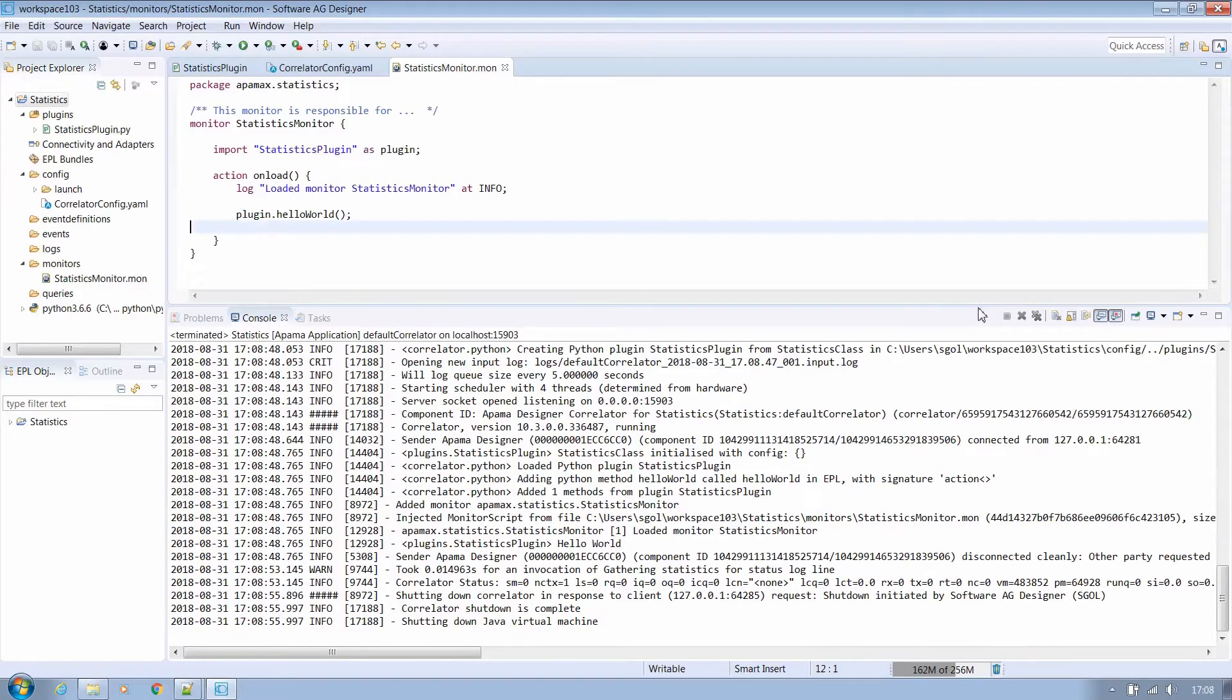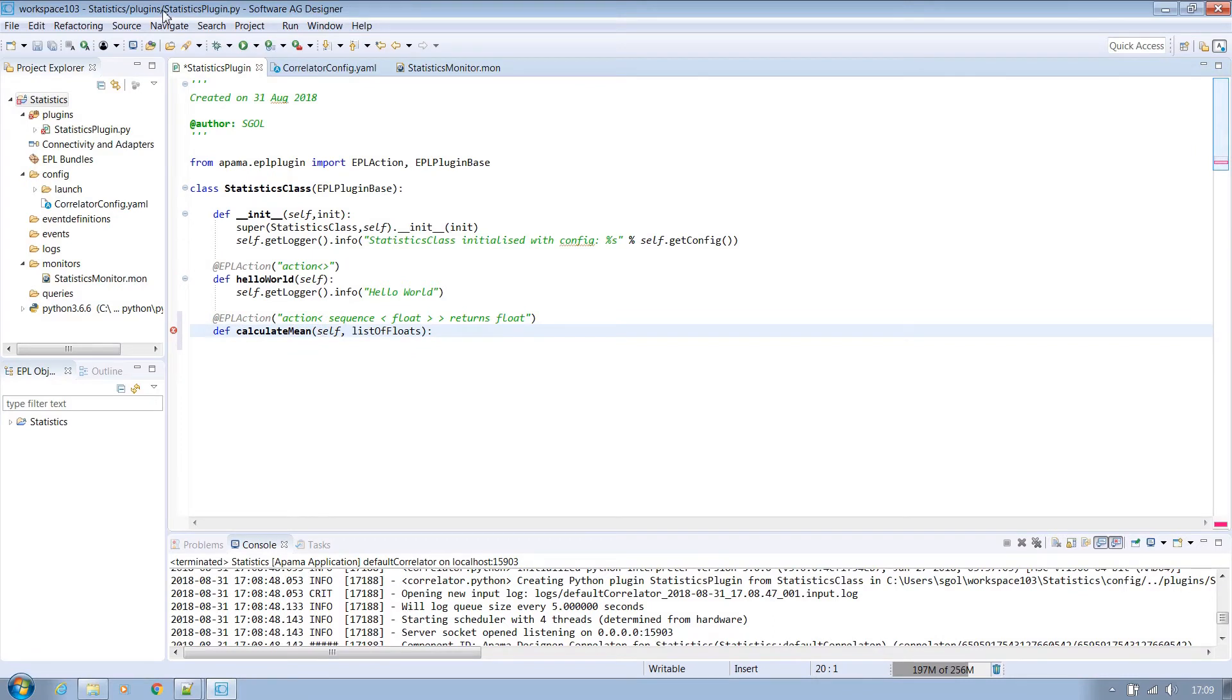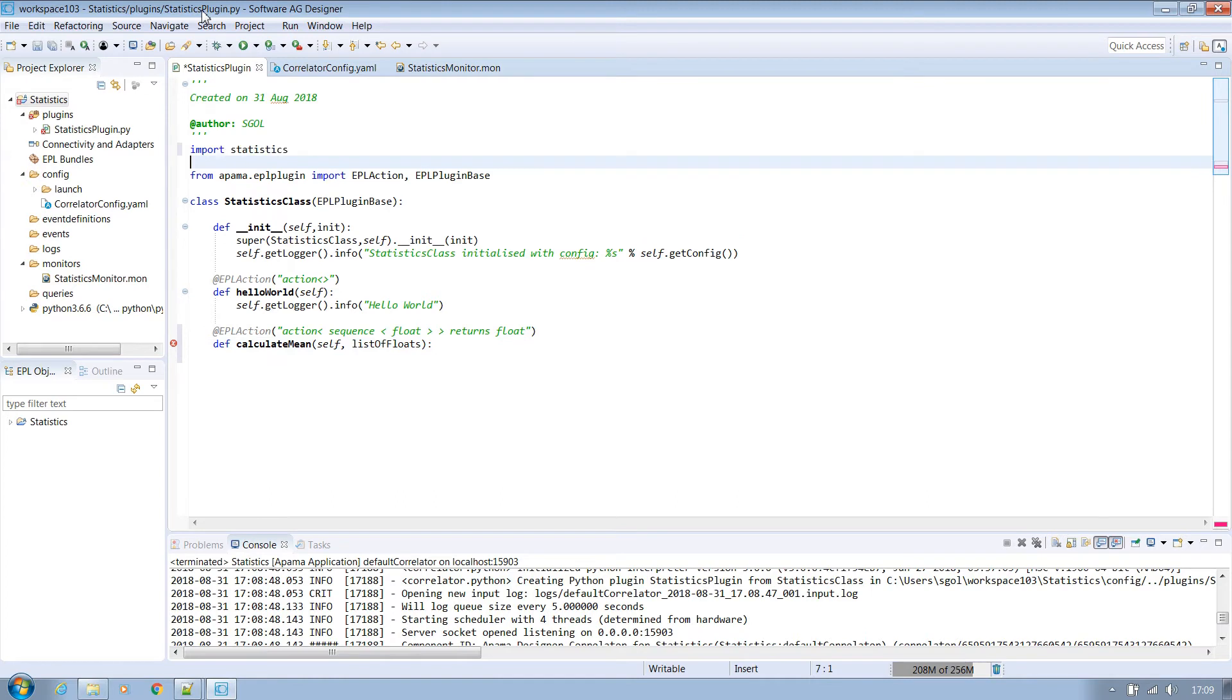Now let's go back to our plugin and extend it to have a method that is capable of calculating the mean value if it is passed a list of floats. As before we must use a decorator. In this case we're saying that it has been passed in EPL's sequence of floats and will return a single float value. We can now import the Python statistics library which gives us easy access to lots of useful functions such as mean.